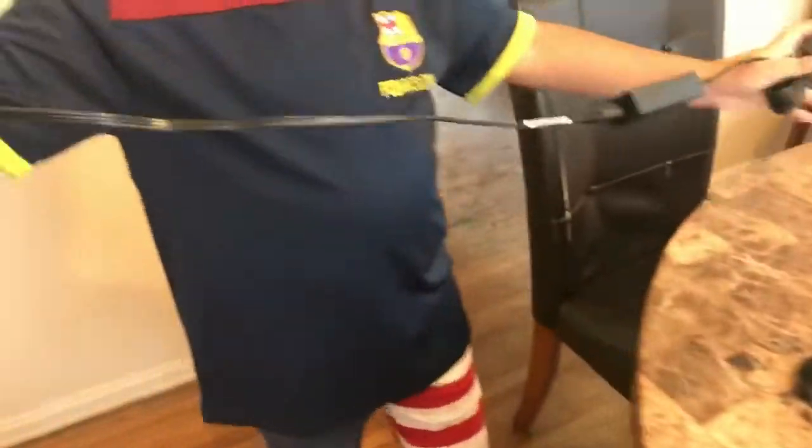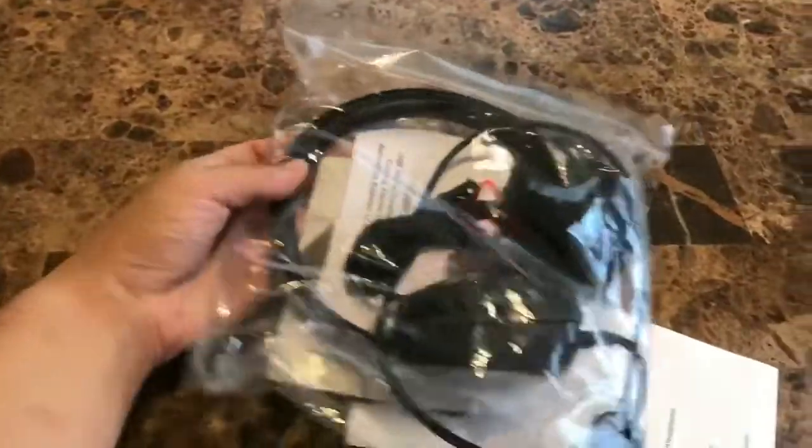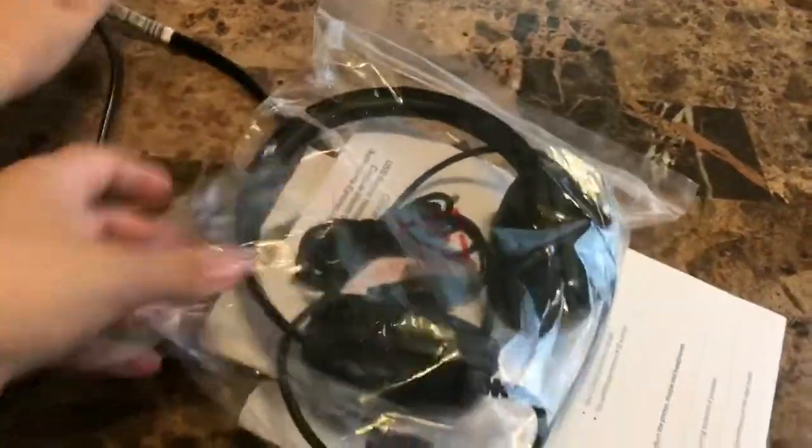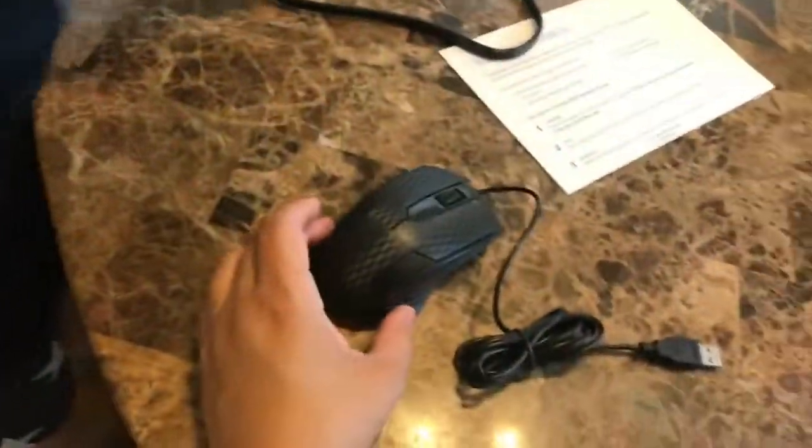That's the power wire. They give you a headset and a mouse.